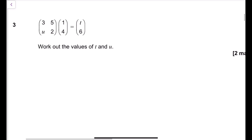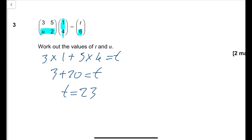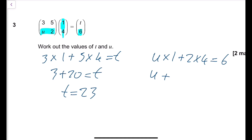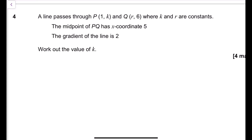Matrix multiplication question: the entry in row 1, column 1 is 3 times 1 plus 5 times 4, so t equals 23. For the entry in row 2, column 1: u times 1 plus 2 times 4 equals 6, so u plus 8 equals 6, giving u equals minus 2.